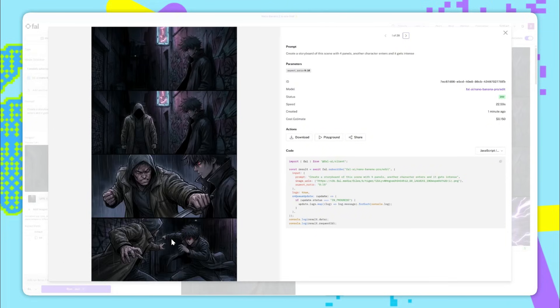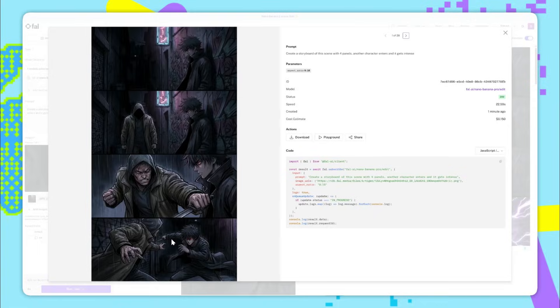Now, the really cool thing about this is that you can actually take each individual image, run them through a model like VO 3.1 image to video, and then combine them together. And you have a full video of this scene carried out with audio.